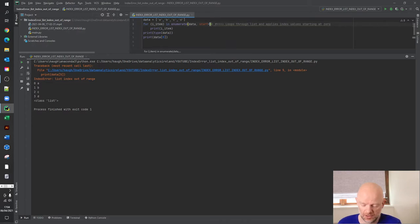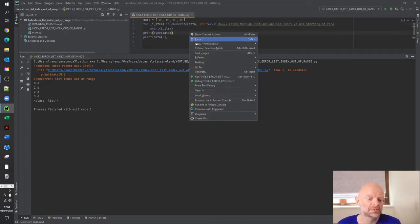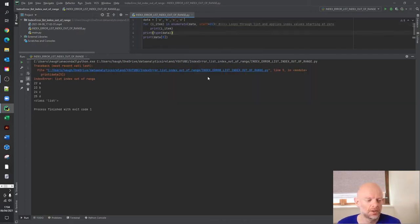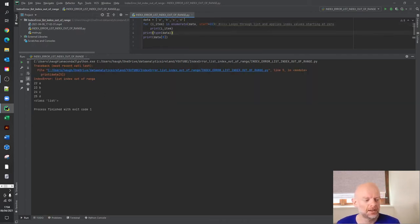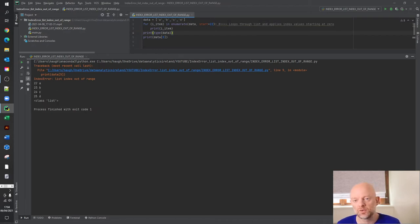So we could change that to say 22, rerun this. Down here on the left, you'll see it starts at 22, 23, 24, 25. We'll just put that back to zero.